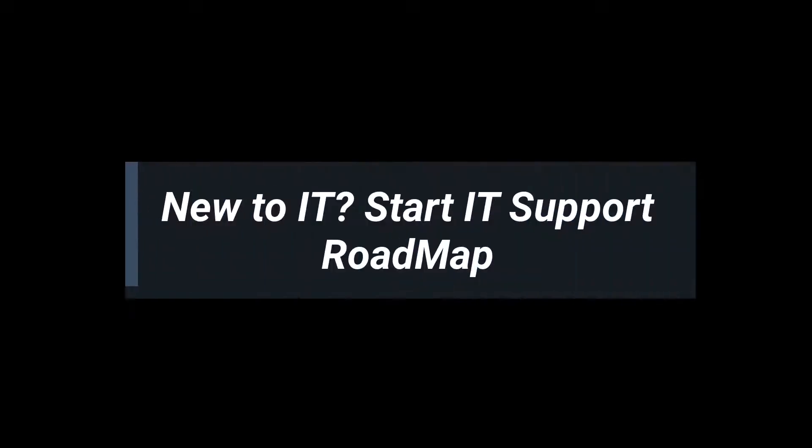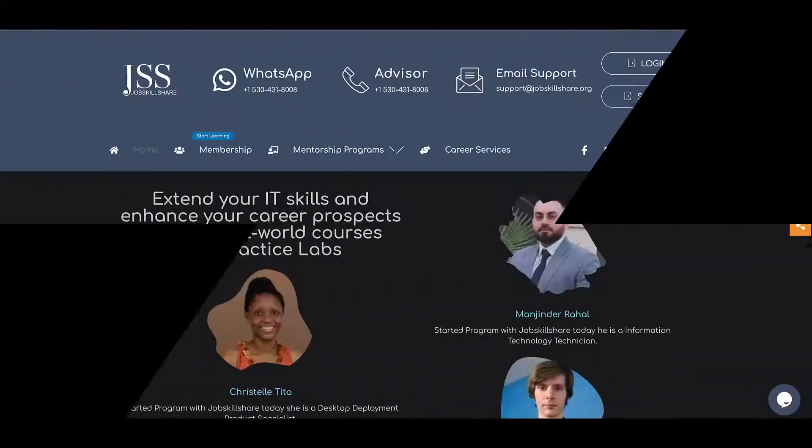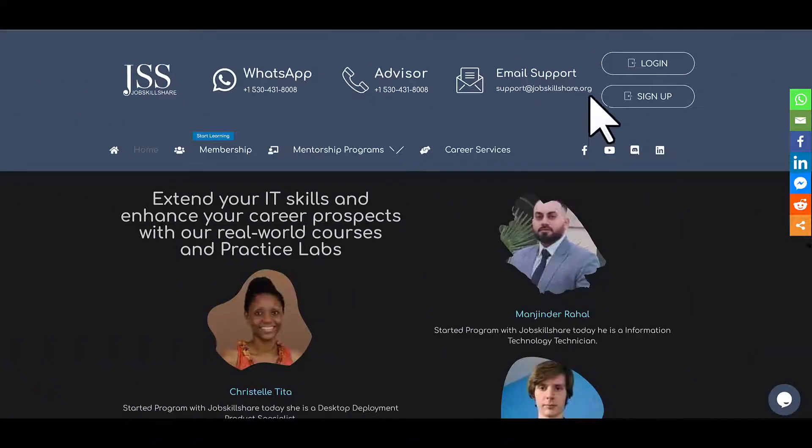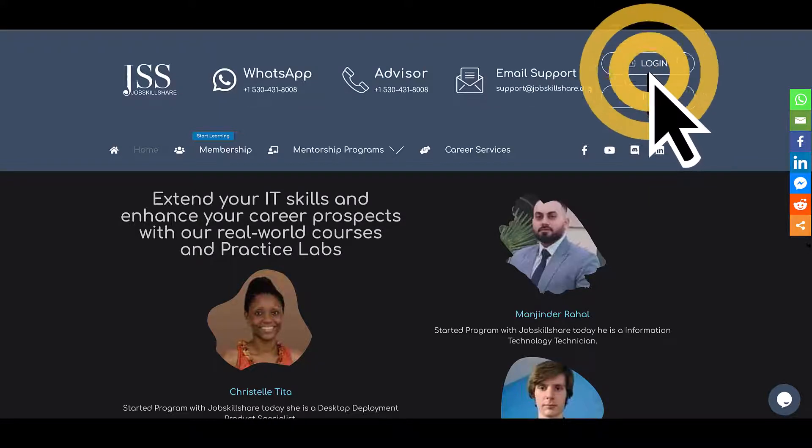In this video, I'm going to show you how to start the IT Support Roadmap for new IT professionals on Job Skillshare. Once you register, click on the Login button. This will take you to the portal, and once you are inside...